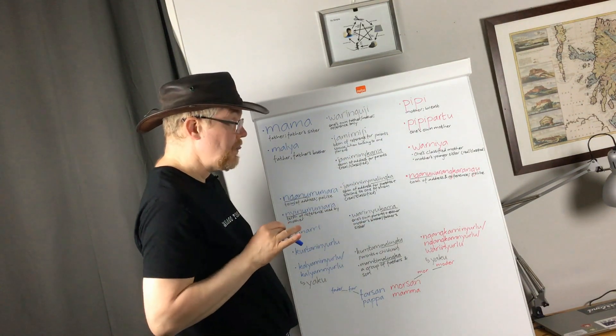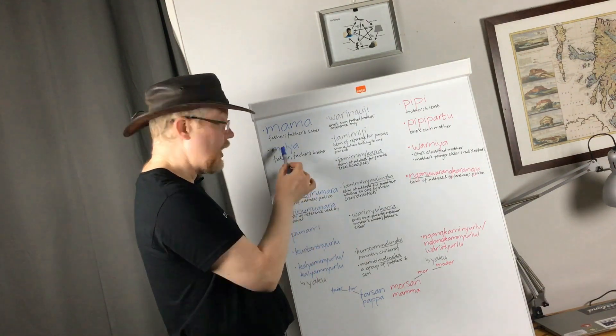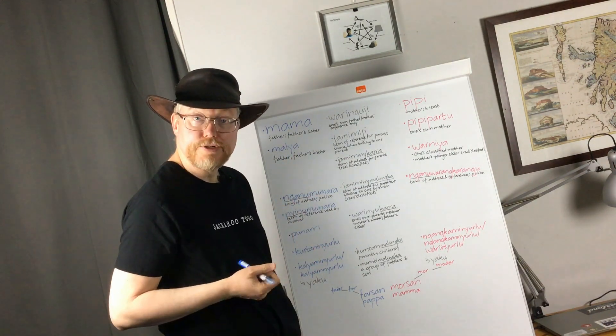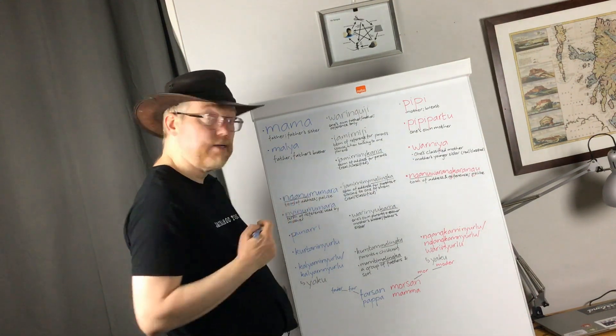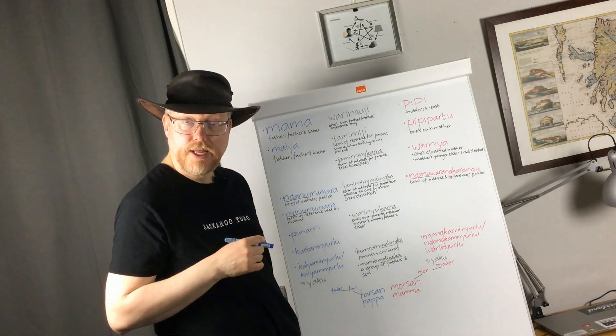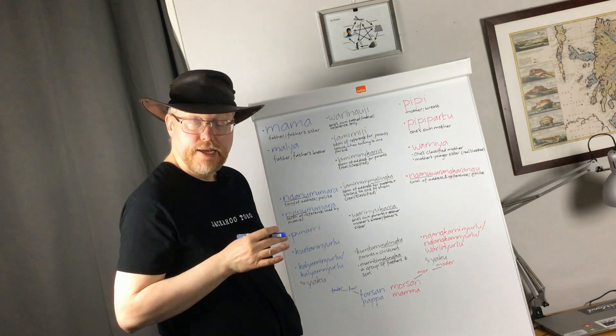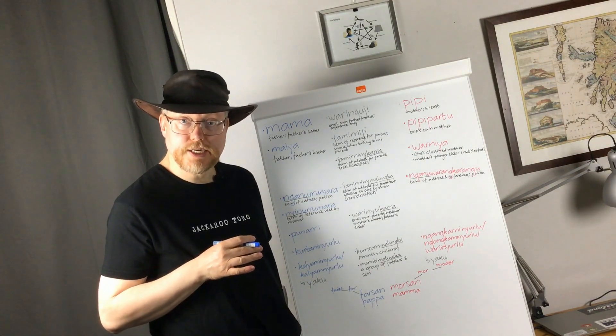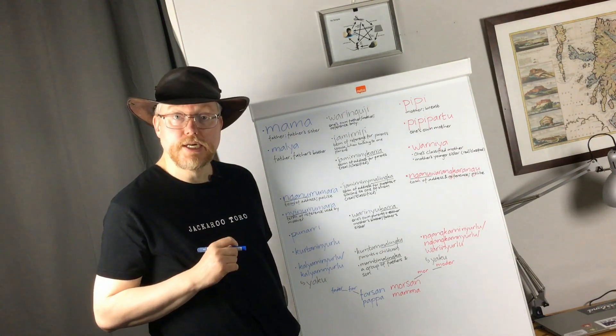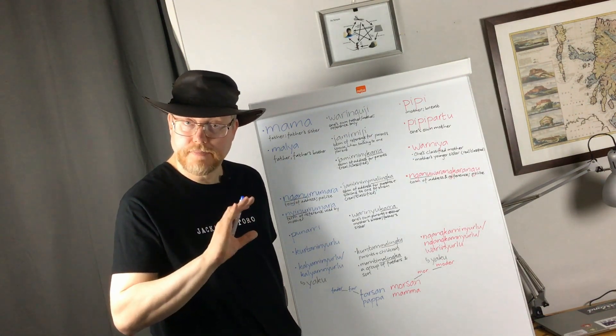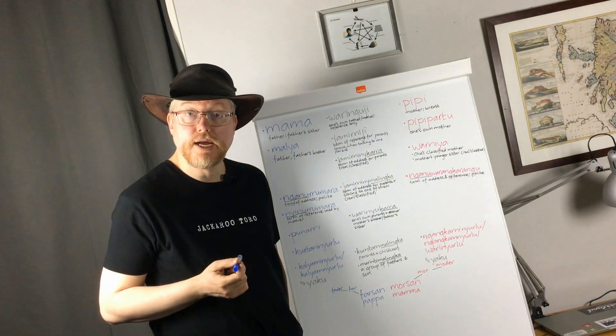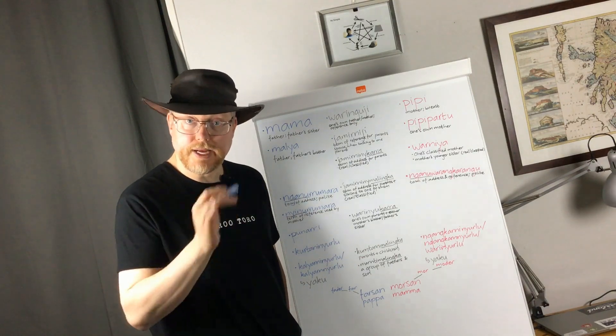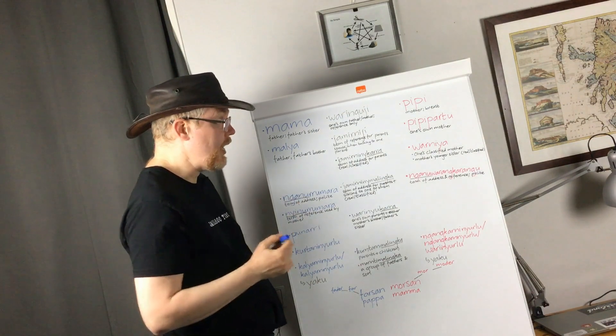Let's look at other terms of reference. We have Malia, other terms of reference used by adults. Malia, which is father, or father's brother, which makes sense, because in this system of social organization, a man and his brothers are all the fathers of all their children and a woman and her sisters are all the mothers of all their respective children.